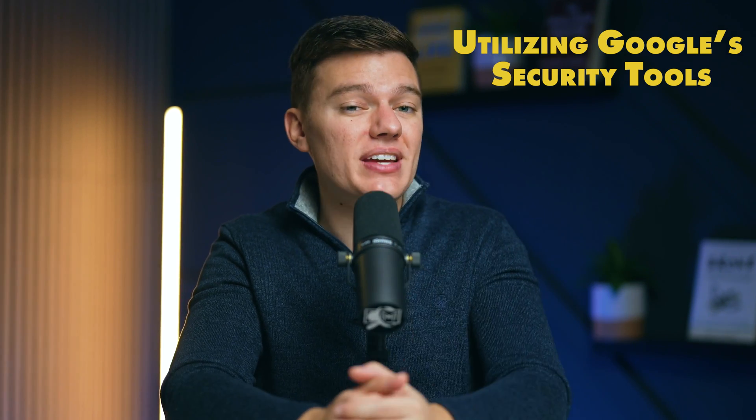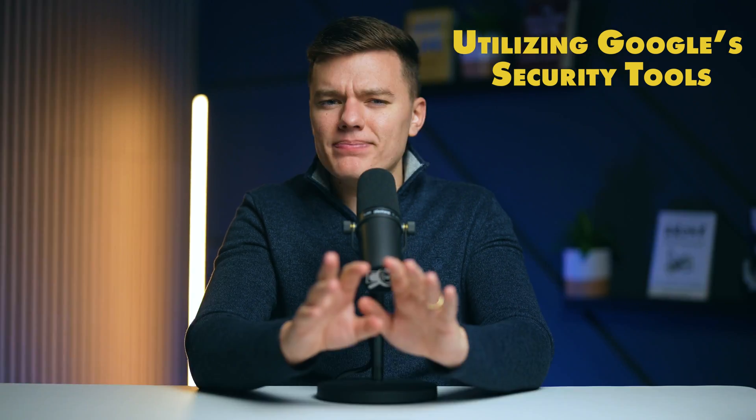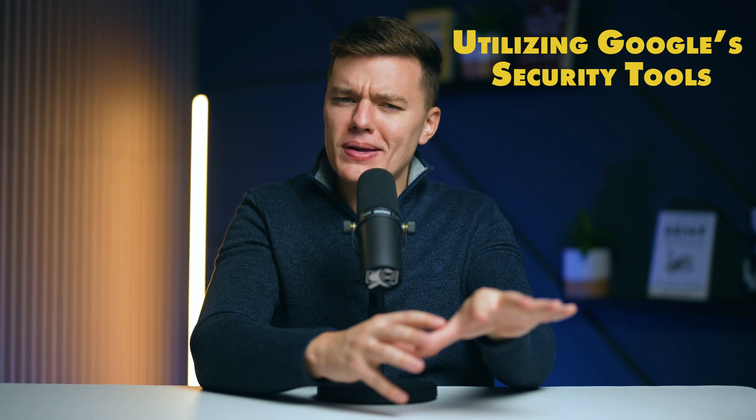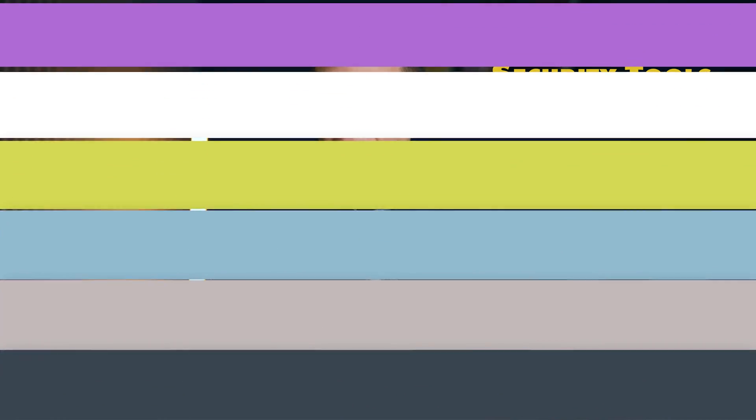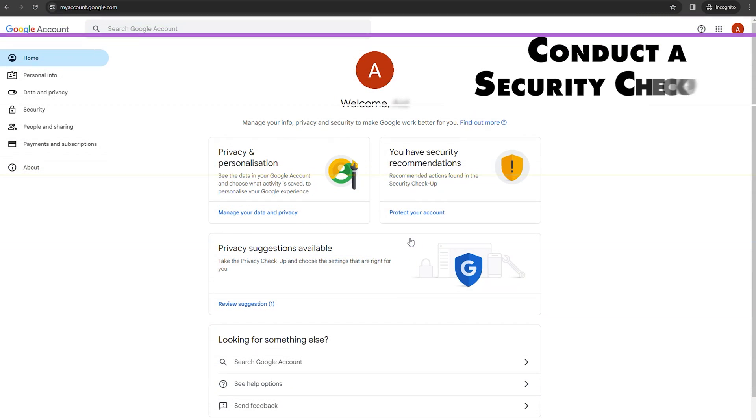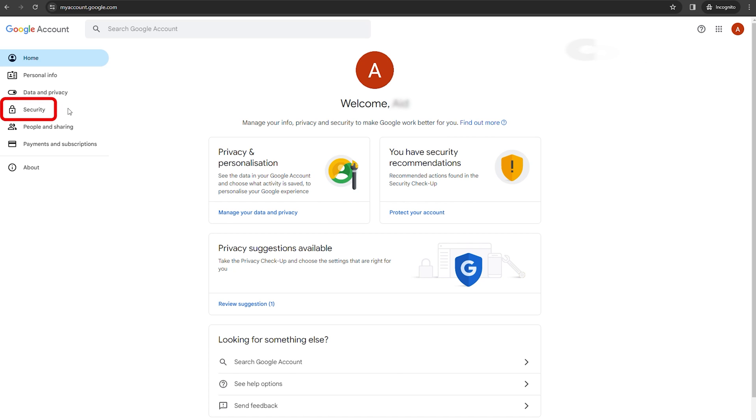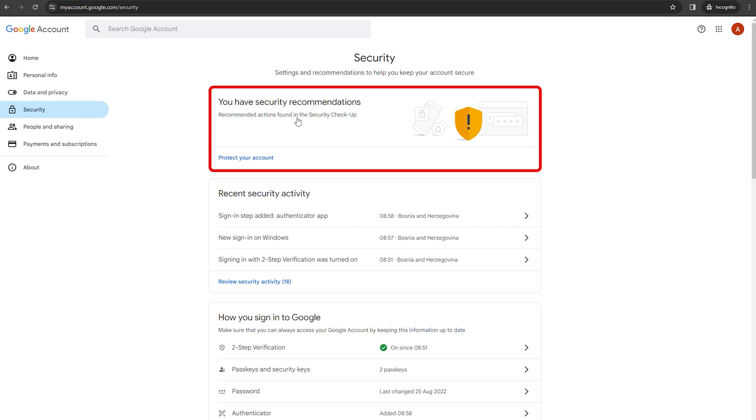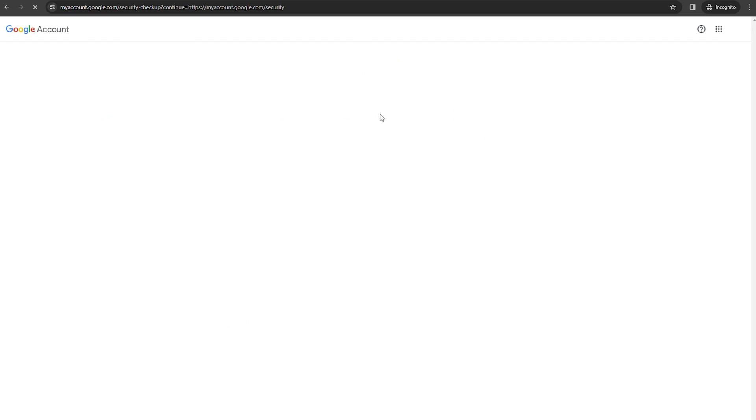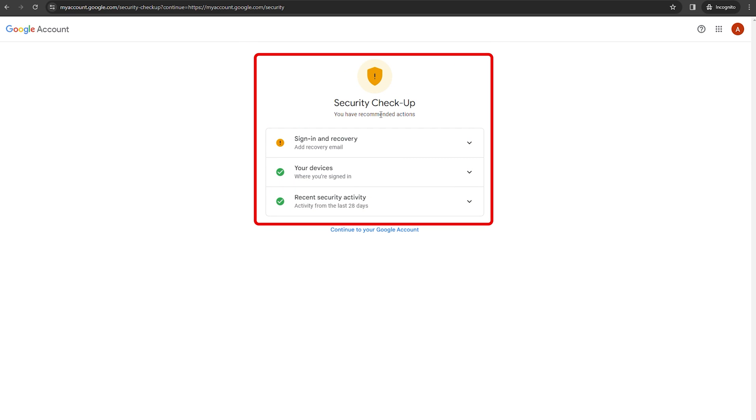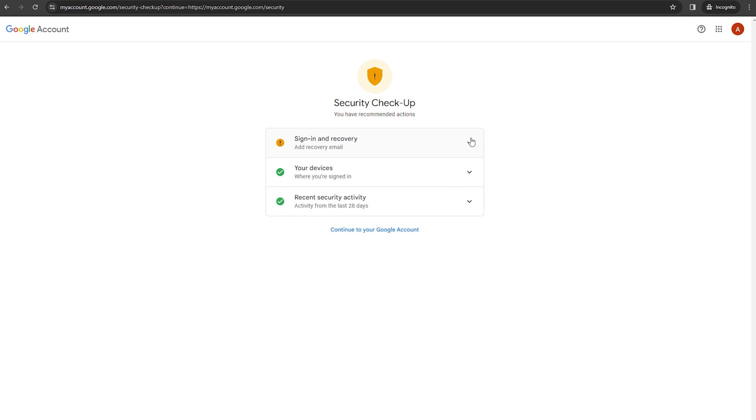This tool actively guides you through securing your account. Here's how you can make the most of it. Conduct a security checkup. Just navigate to the security tab in your Google account, and here you'll find a security checkup wizard. It will walk you through sections like your devices, recent security events, sign-in and recovery, and more. It's a personalized guide, so make sure to follow it entirely.